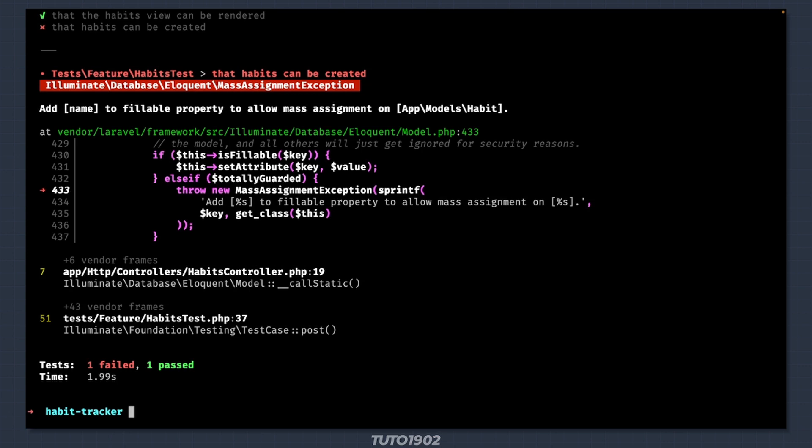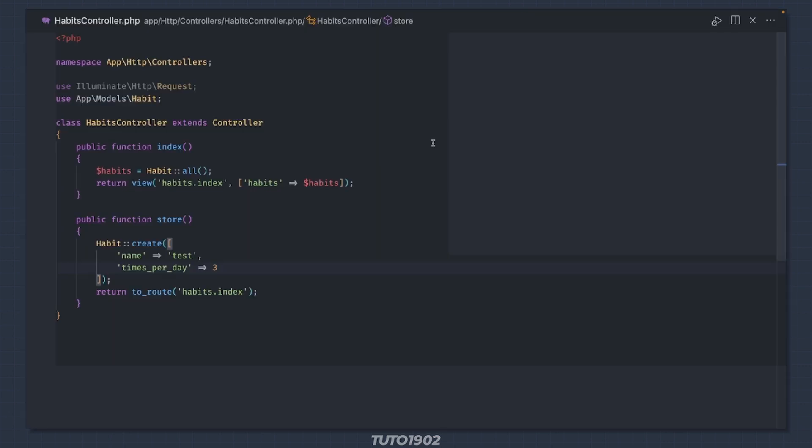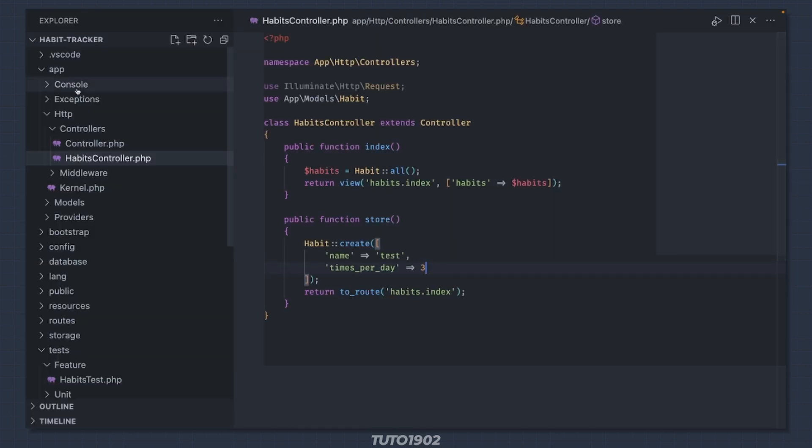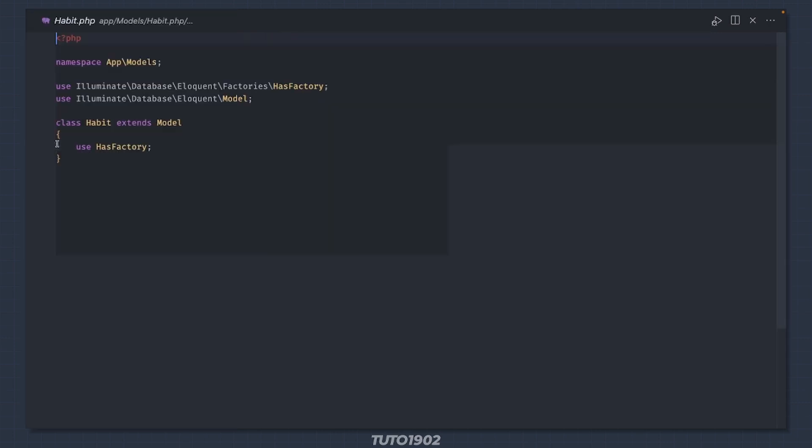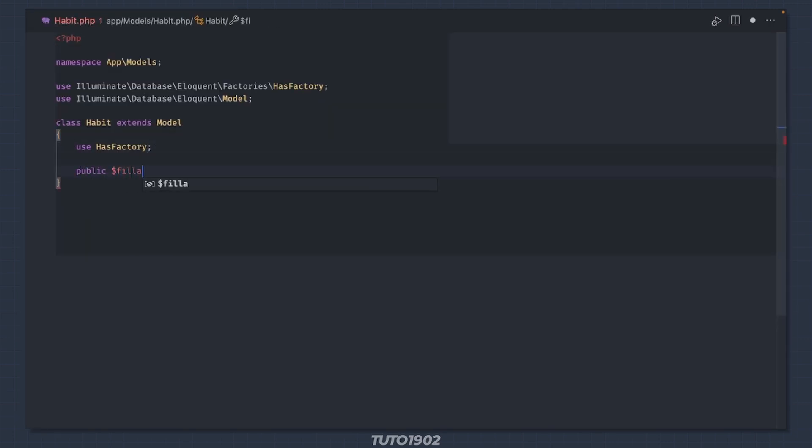This means that we need to enable mass assignment to the name property. Open app models habit.php and add a public fillable property. Add name to the list.